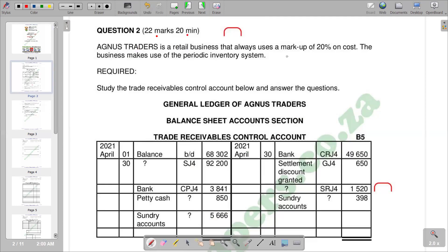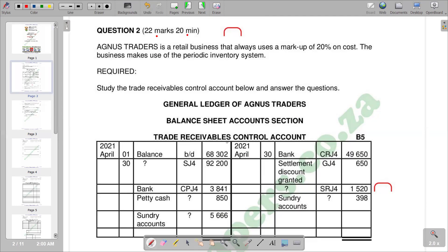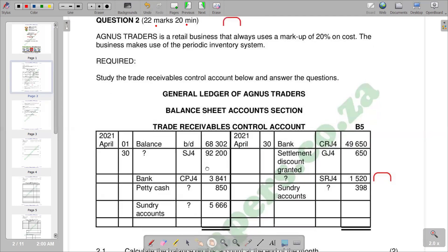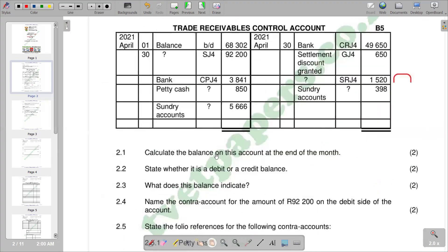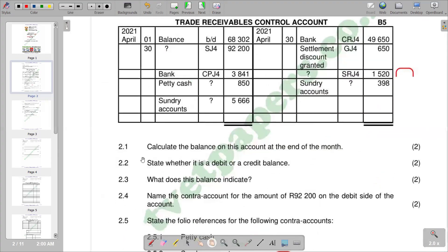The question reads: Agnus Traders is a retail business that always uses a markup of 20% on costs. On the required part, study the trade receivables control account below and answer the questions. You need to go through the trade receivables control account as the questions emanate from that control account.